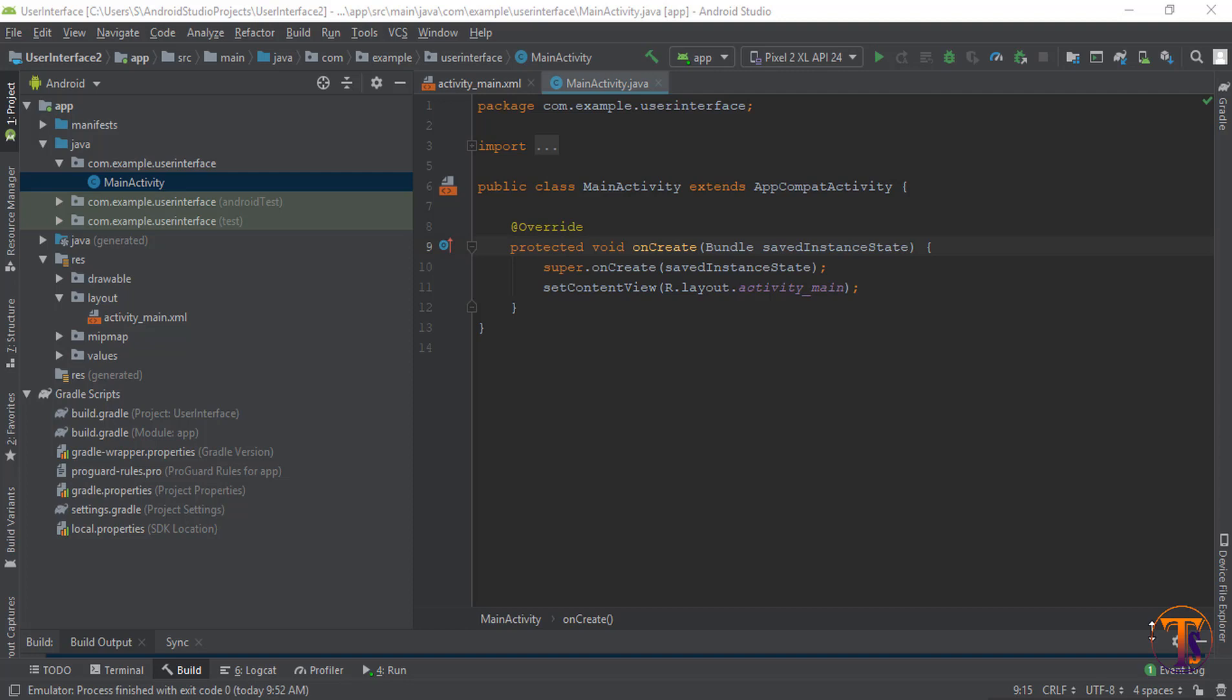Hello friends, welcome back to another video on Android development. I am Shweta Dali, and in this video I will show you how to create a simple user interface in Android Studio.